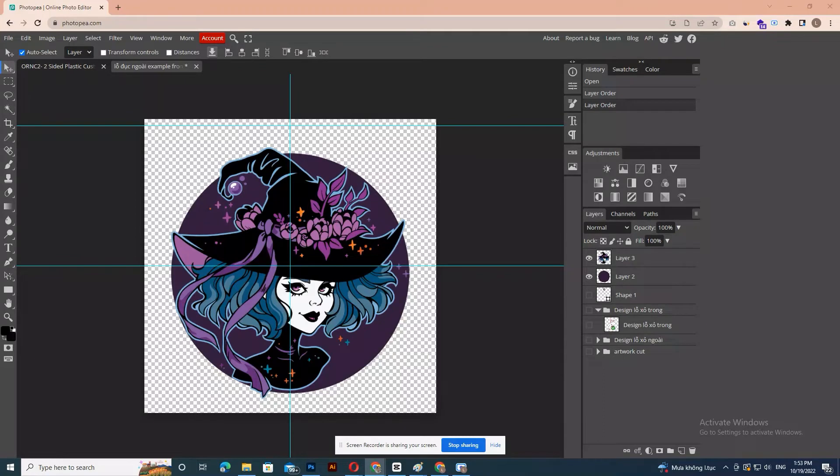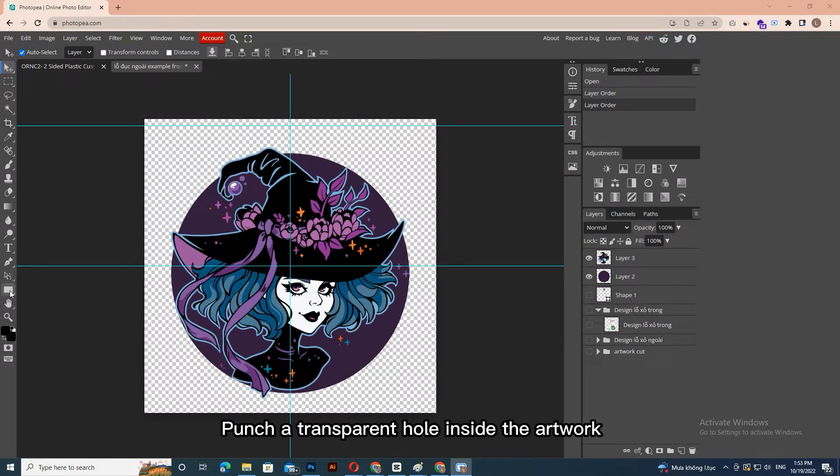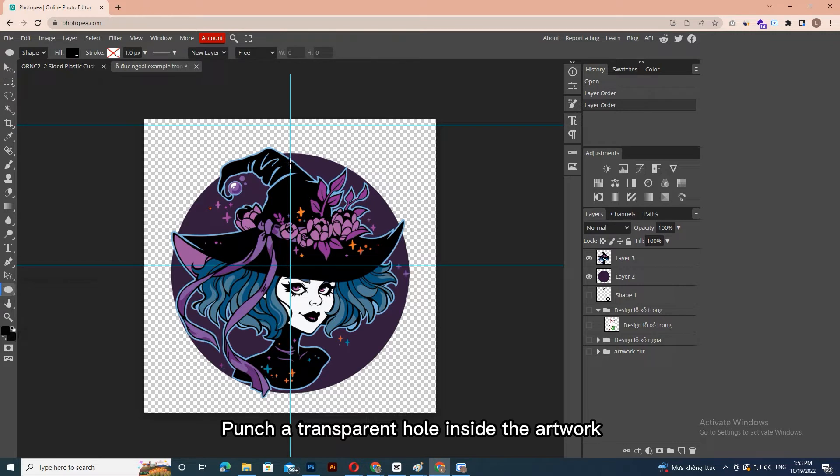If your designs will need to hang, make sure there is space for a hanging hole. Punch a transparent hole inside the artwork.